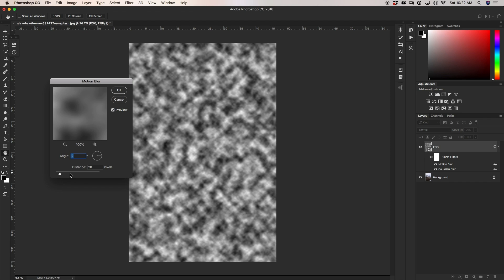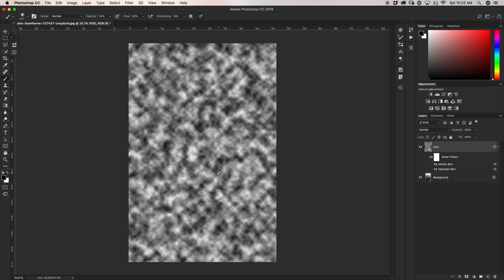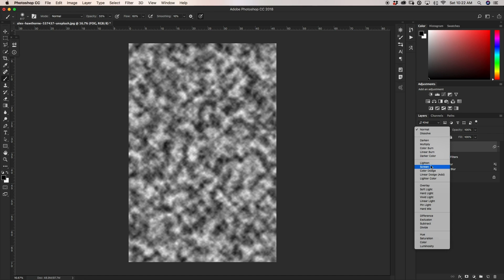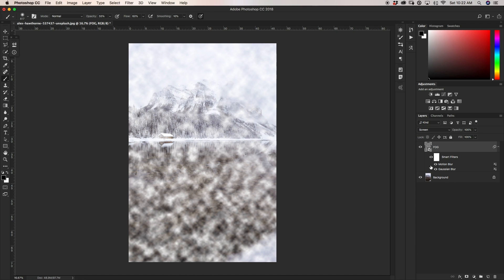Our fog is looking pretty good and we want to apply it onto our image, but we need to get rid of all this black. There's actually a really easy trick to it — with our fog layer selected, we can go up to our layer blending mode, change it from Normal and go down to Screen, which gets rid of all of the black in our image.